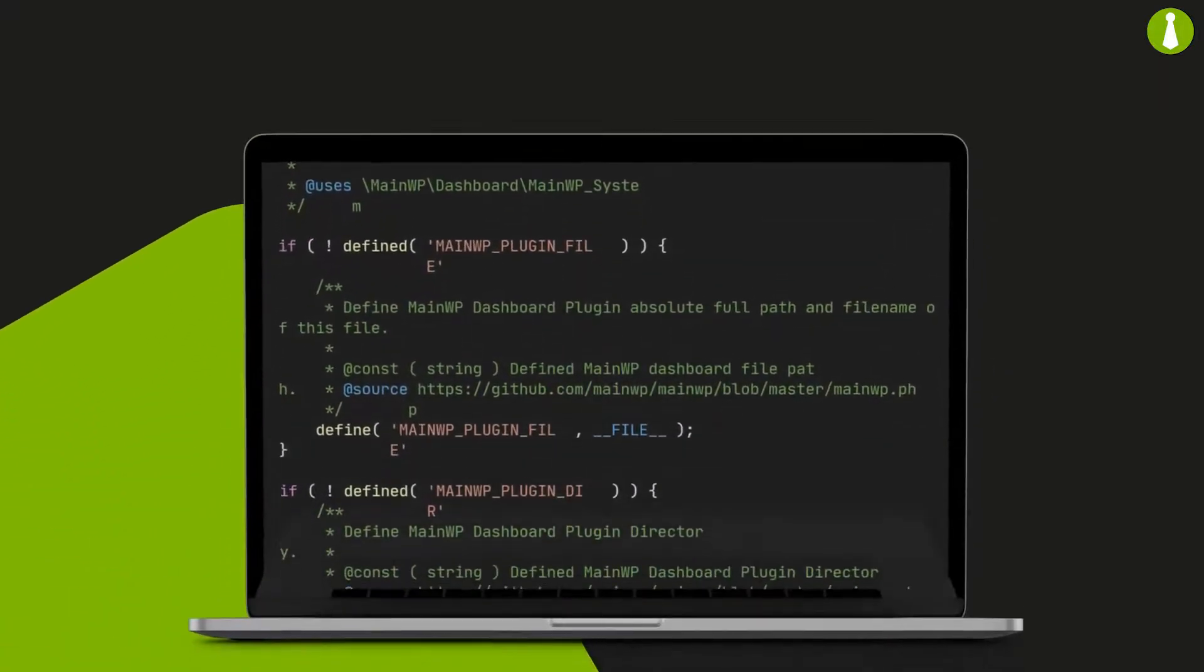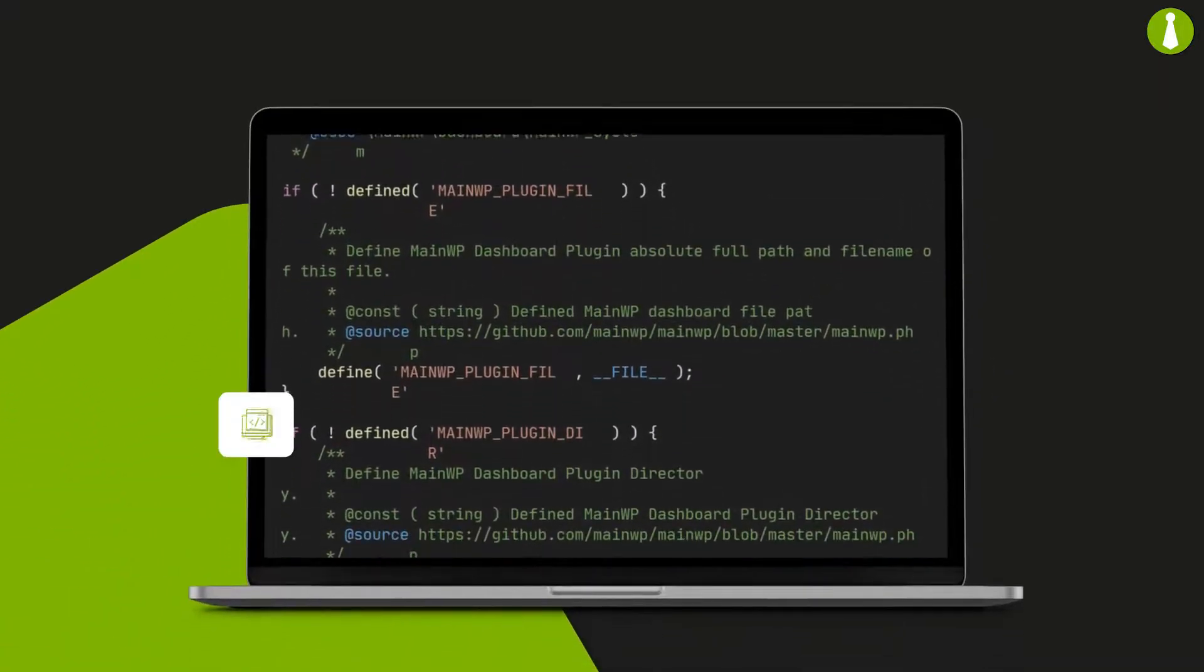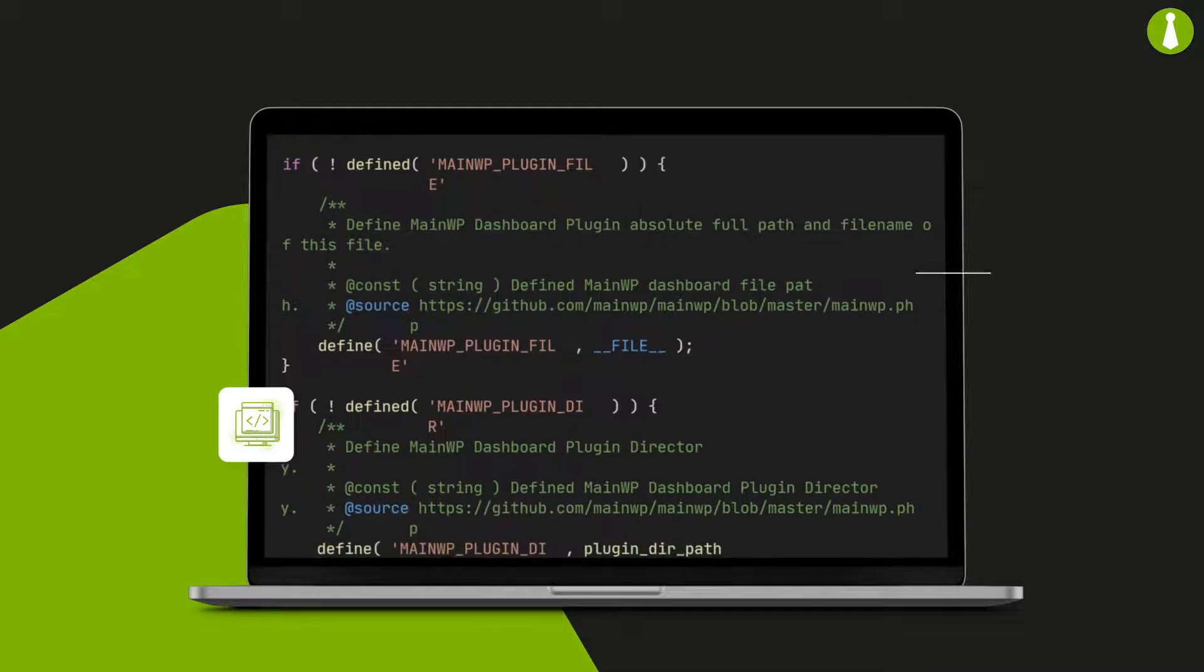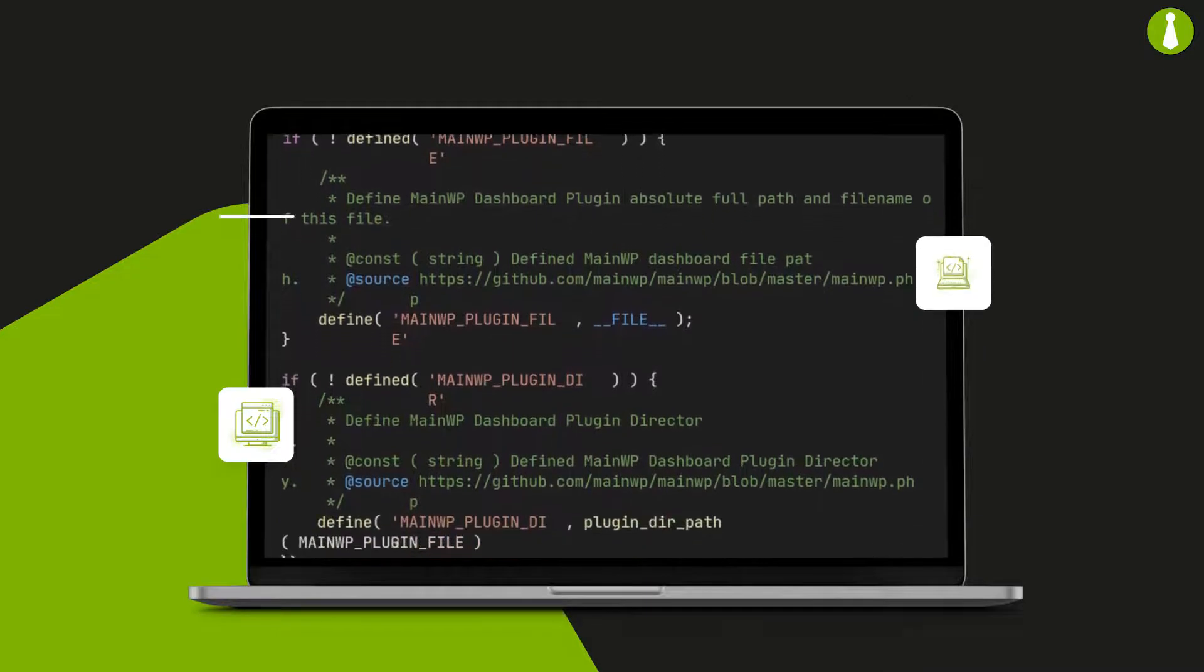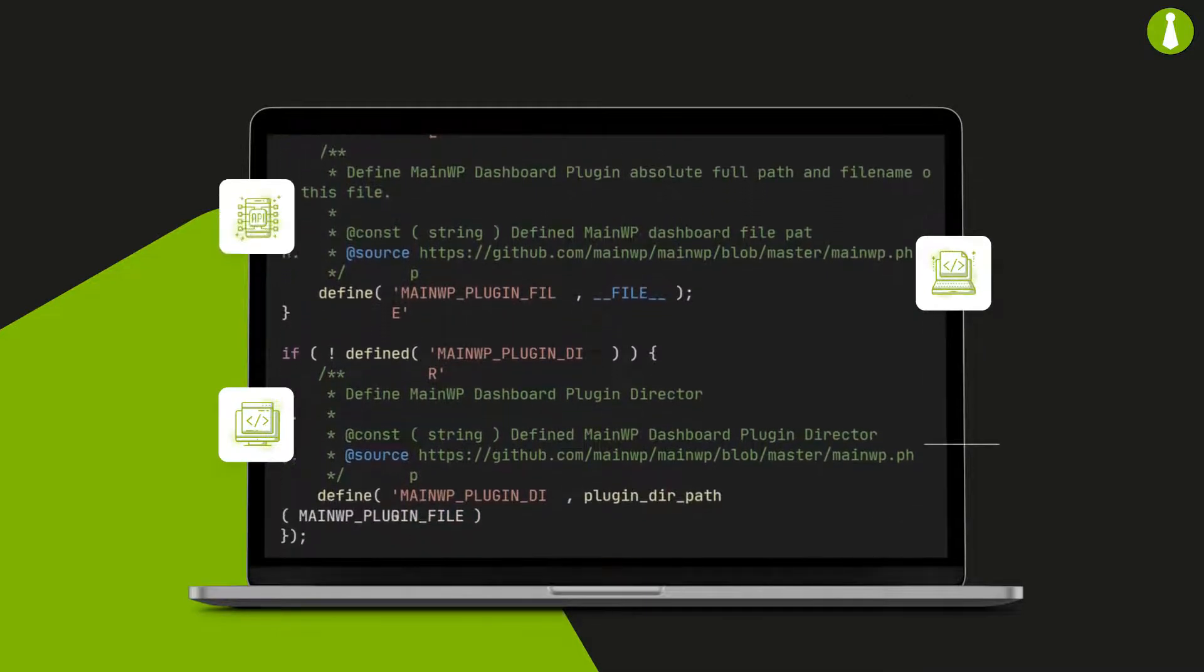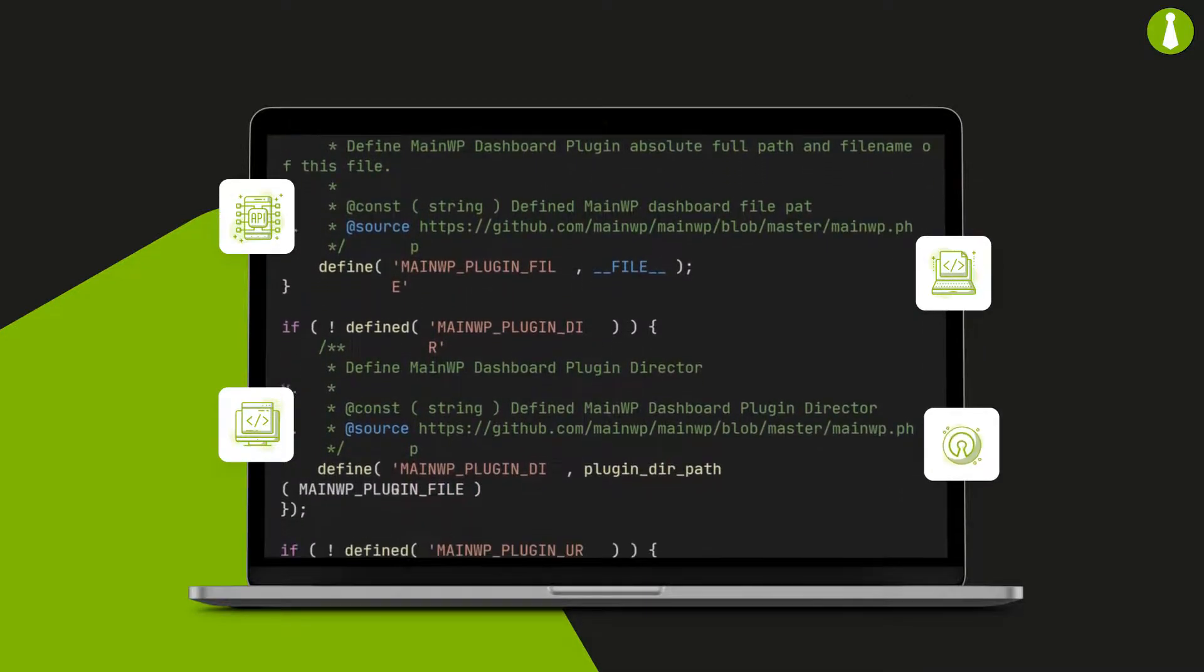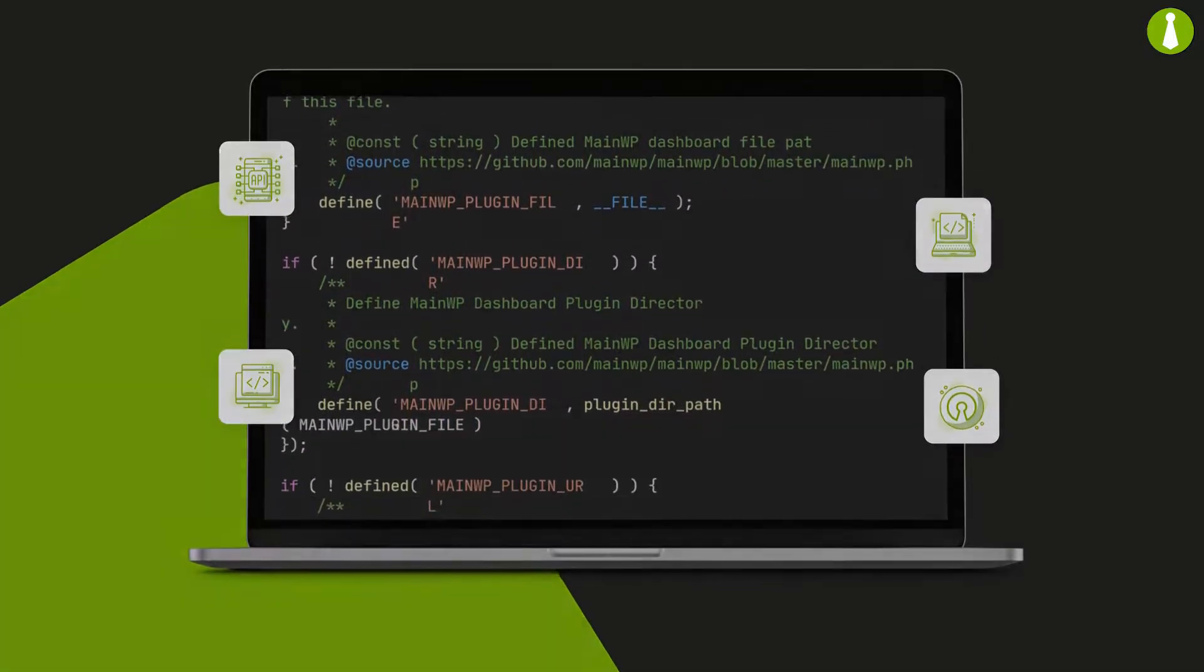Developers will also feel at home with the built-in CLI commands, REST API, and over 500 hooks to truly make MainWP their own.